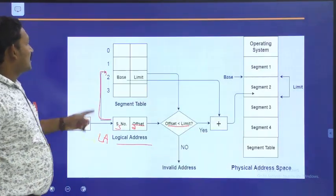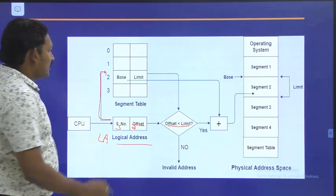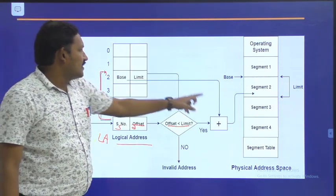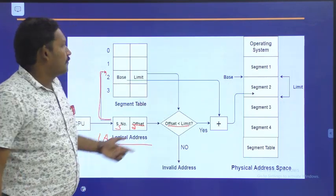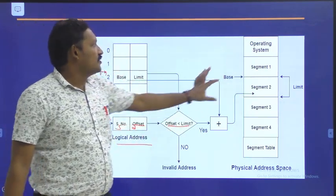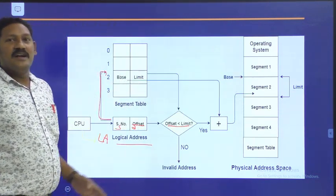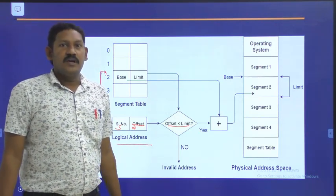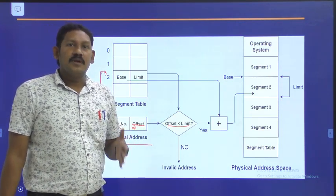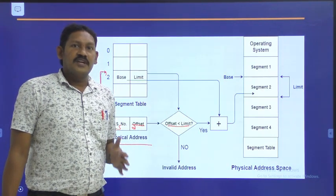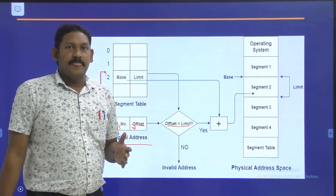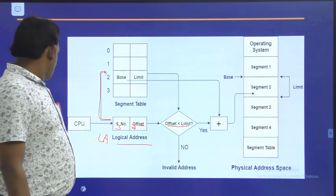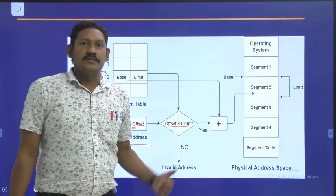If the offset value is less than the limit, we add the base address and offset to get the physical address where the segment is stored. Otherwise, it is an invalid address. So that is what happens in segmentation. Segmentation works better than paging, and the main advantage is there is no internal fragmentation. With this, we will stop our session. Thank you.